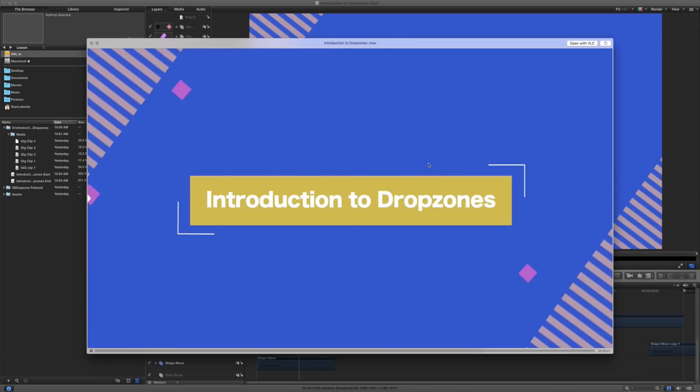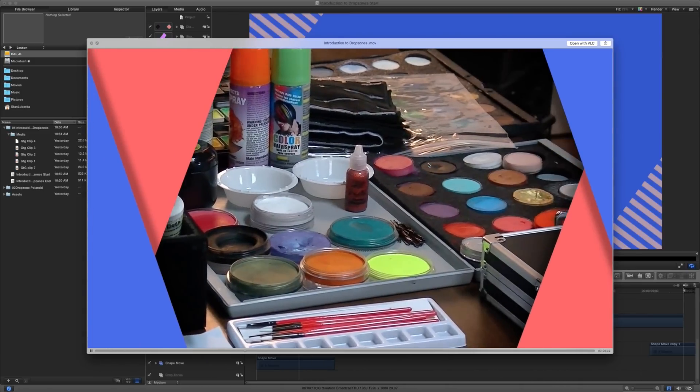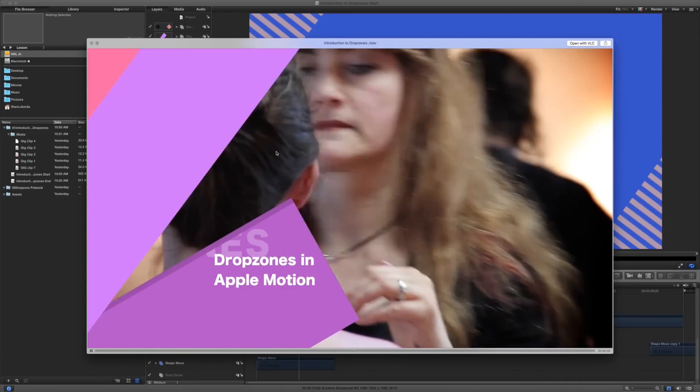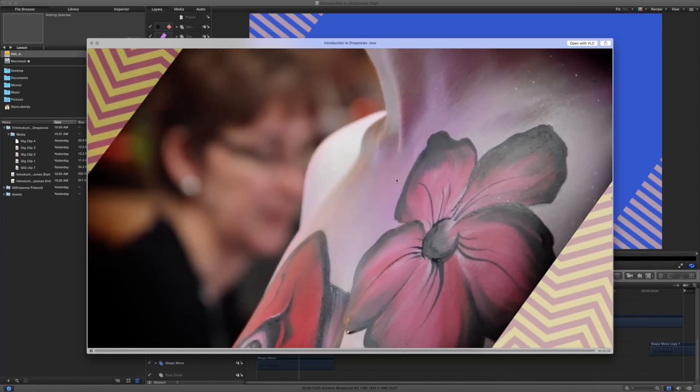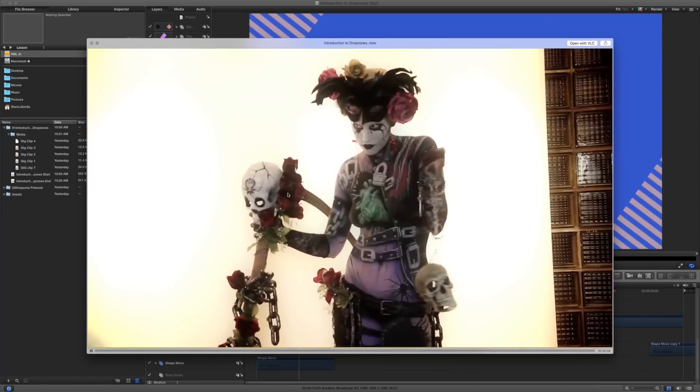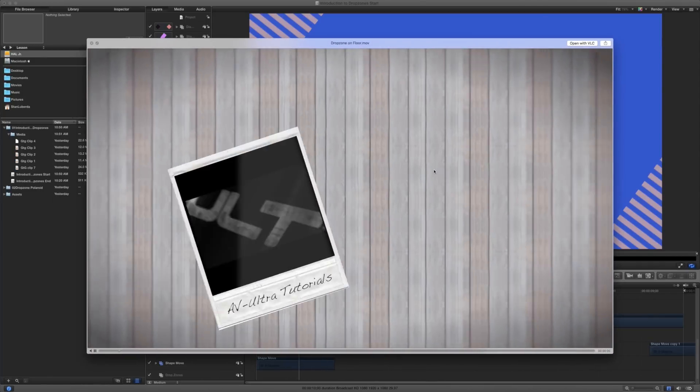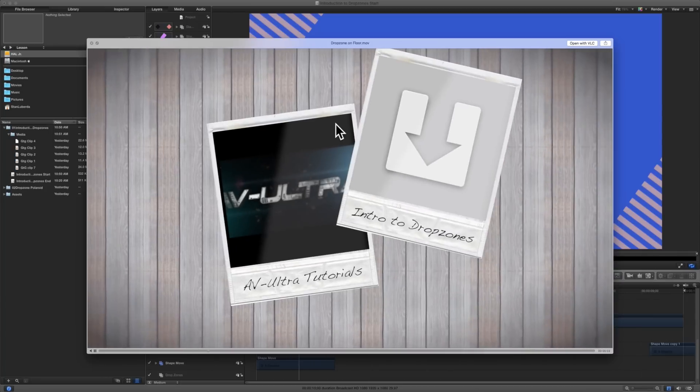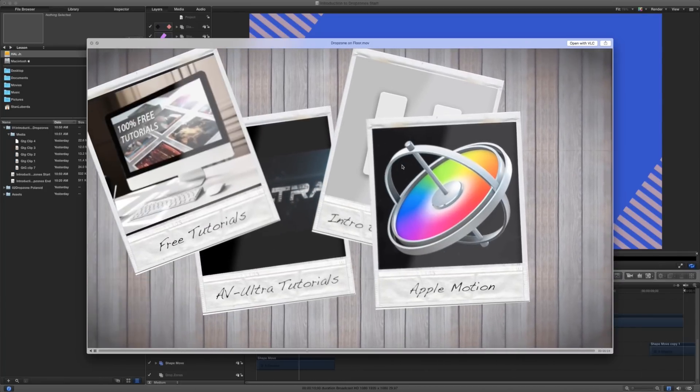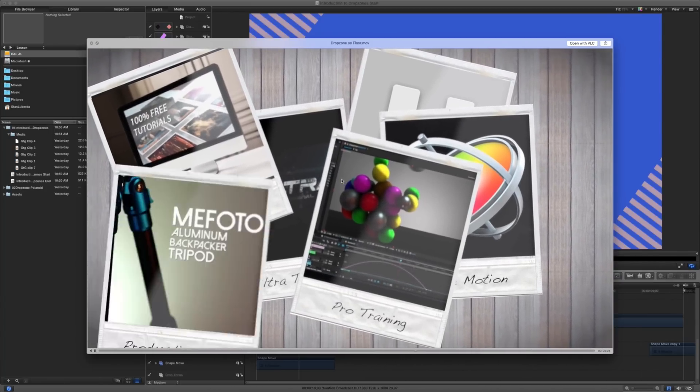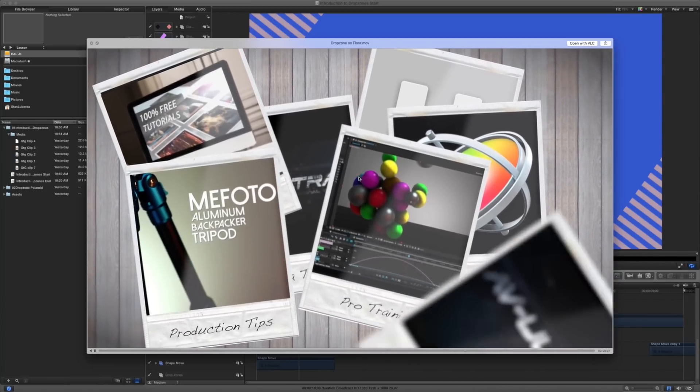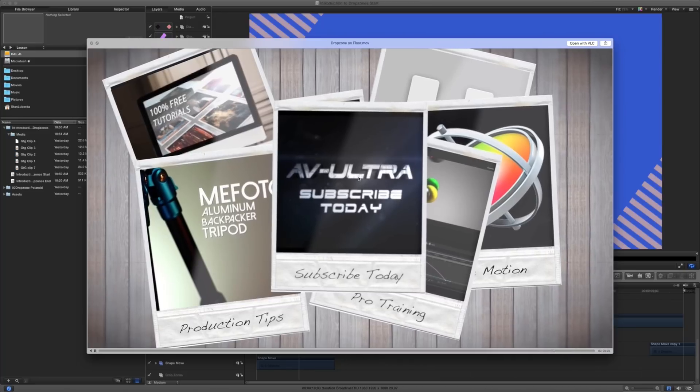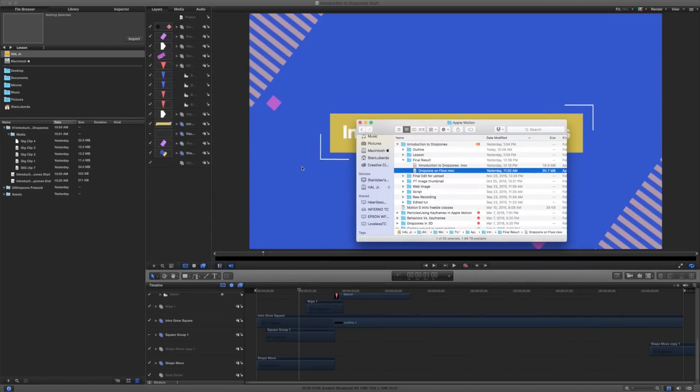Once we understand what drop zones are, we're going to start putting them together here. So every video that we have here is technically a drop zone. The second part of this tutorial is going to be taking a look at putting something like this together. So these Polaroids are all containing drop zones and I've just duplicated one and then animated it here onto my scene. So let's go ahead and get started.